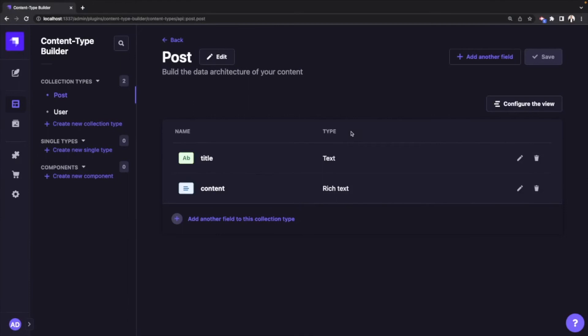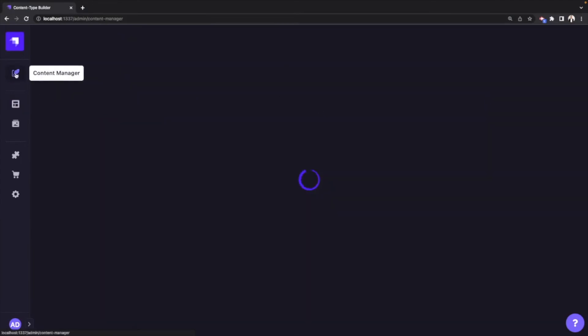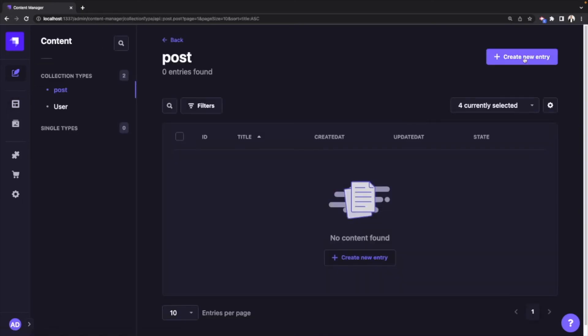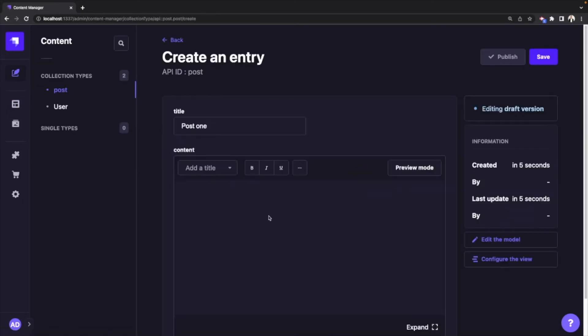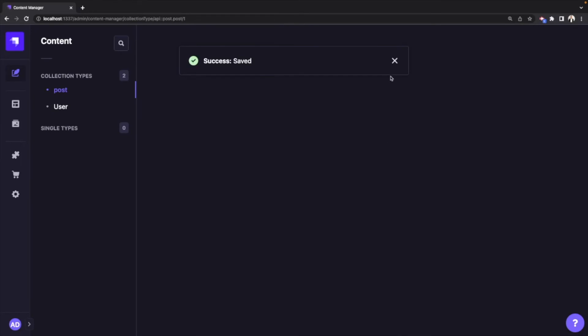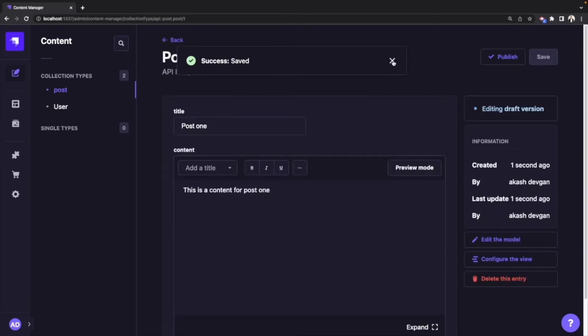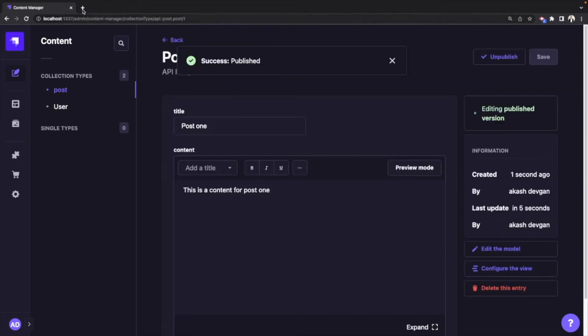Now once the content type is saved, we'll go ahead and add some data to that content type. So I'll go to content manager and click on create new entry, enter the title and content, and hit save. By default, once you hit save, your post is still not published, so just click on publish.